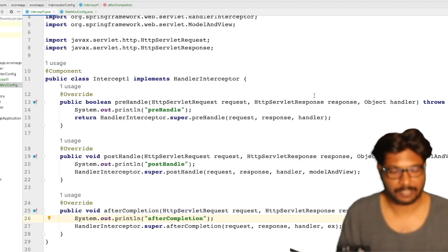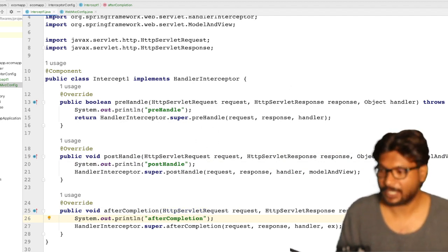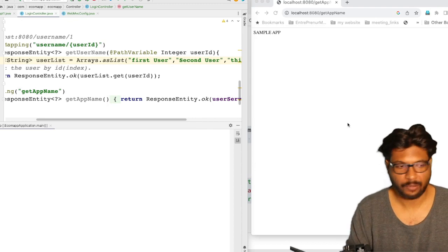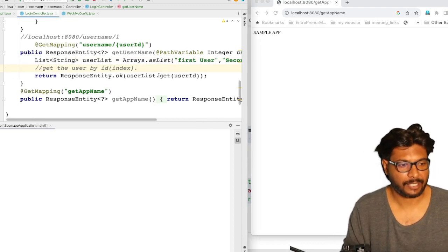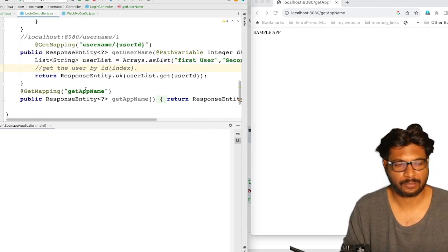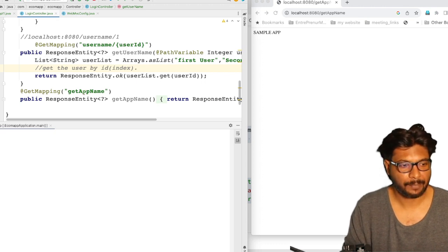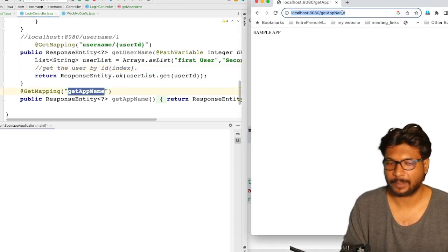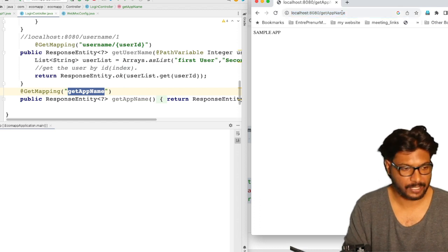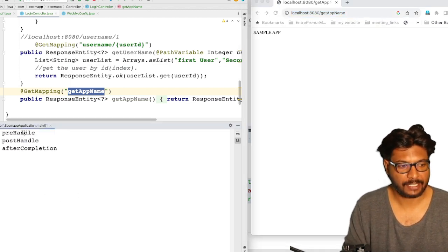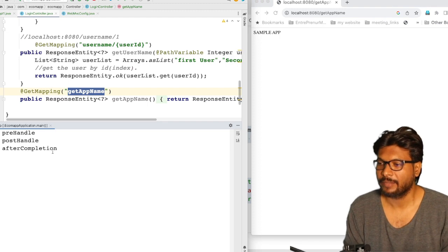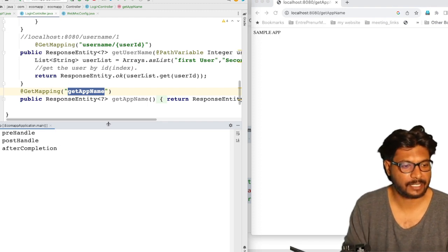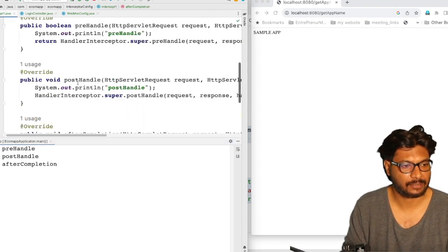Now we will start the application and see how it works. Our application is running, and I will give a request from our browser. The endpoint is /getAppName, so localhost:8080/getAppName. If we send the request, as you can see, you can clearly see pre-handle, post-handle, and after completion in the console. These three responses are getting generated from our interceptor.